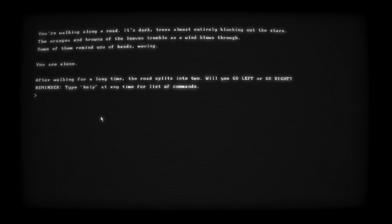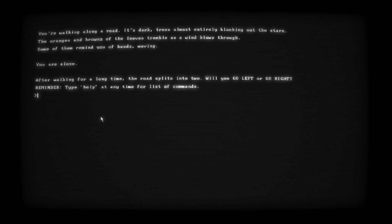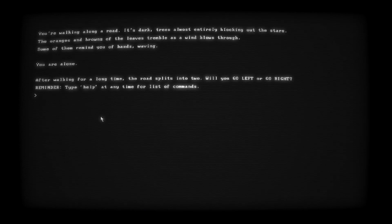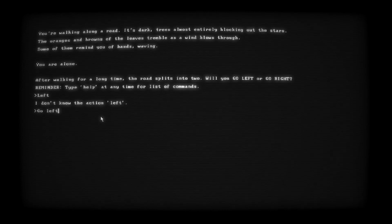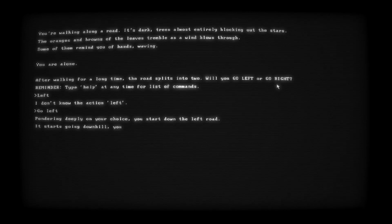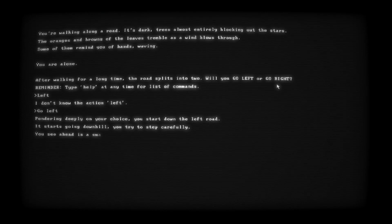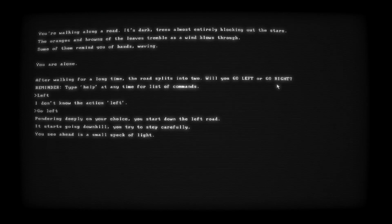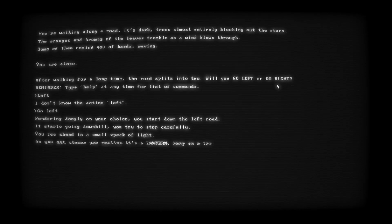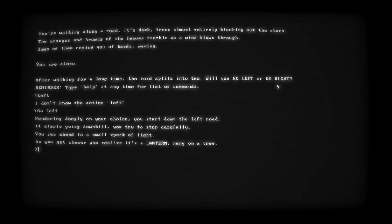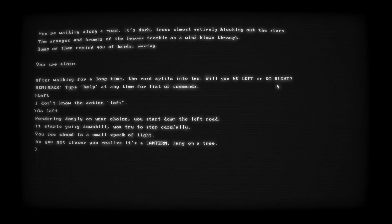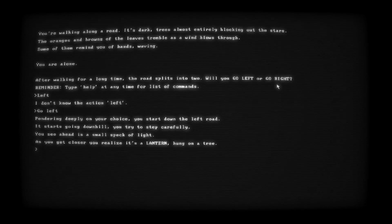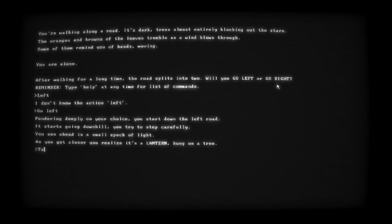Here we go with this Night Watch shit all over again. Go left. Pondering deeply on your choice, you start down the left road. It starts going downhill. You try to step carefully. You see ahead a small speck of light. As you get closer, you realize it's a lantern hung on a tree.